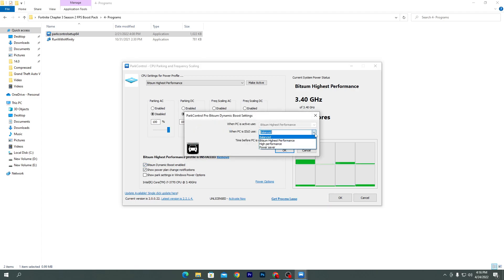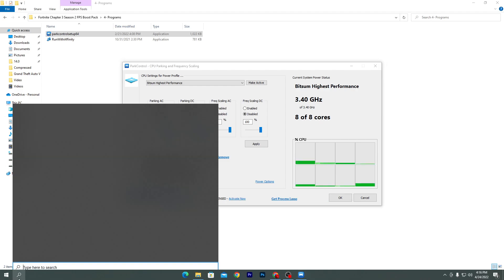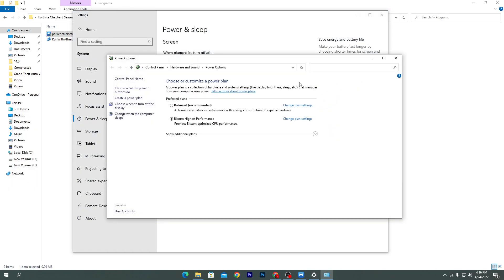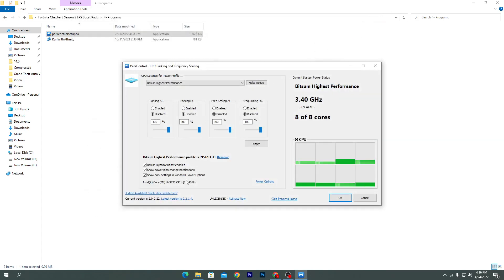Go to 'Bitsum Dynamic Booster', enable it, check mark it, then go to the drop-down and select 'Bitsum High Performance', click OK. You can also check mark 'Show Park Settings in Windows Power Plan' so you can verify in your Windows power settings. Go to Power & Sleep Settings, Additional Power Settings, and you'll find 'Bitsum Highest Performance' — that's our selected power plan. Close the windows.